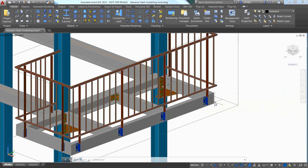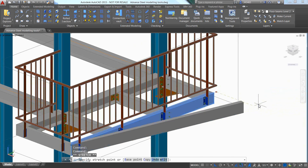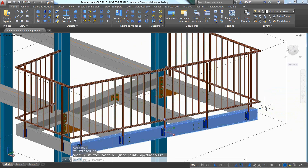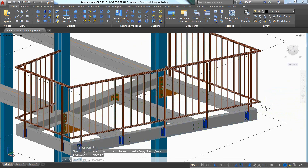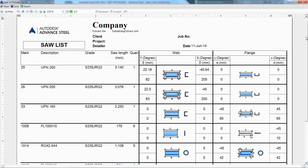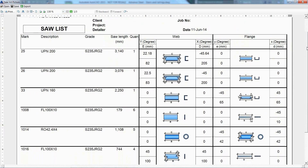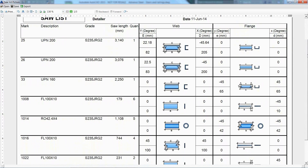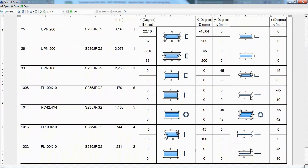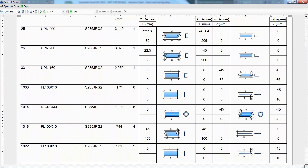Advanced Steel is extremely powerful in terms of making modifications — moving a supporting beam adjusts the entire railing automatically. The user can use various ready-to-use templates in the quick documents dialog to get bill of materials such as a material list summary or a saw cut list with visualisations, which helps better inform the fabrication shop.